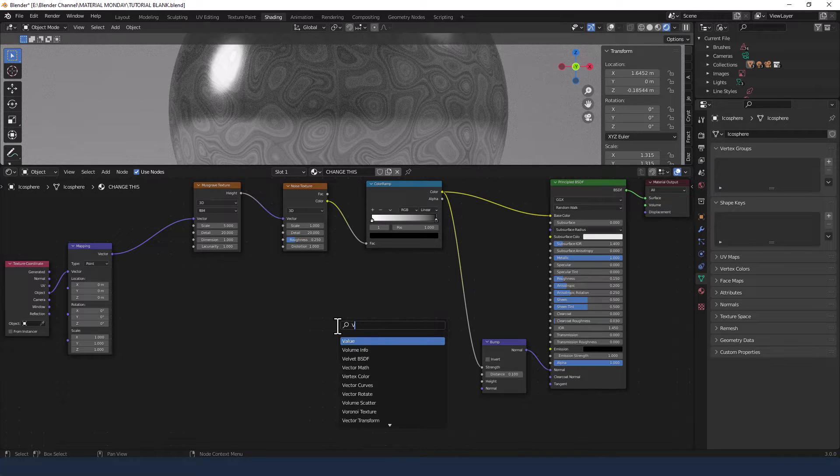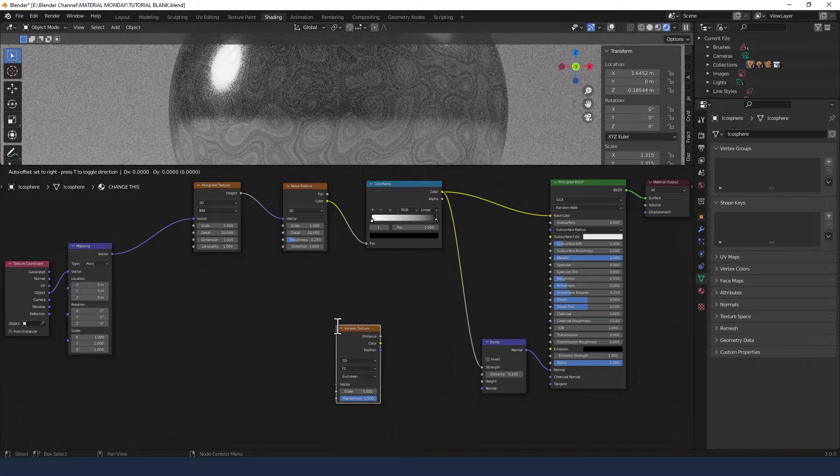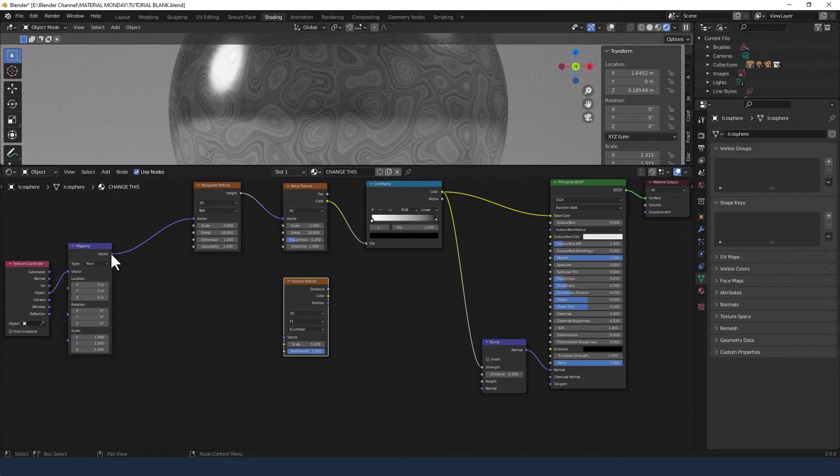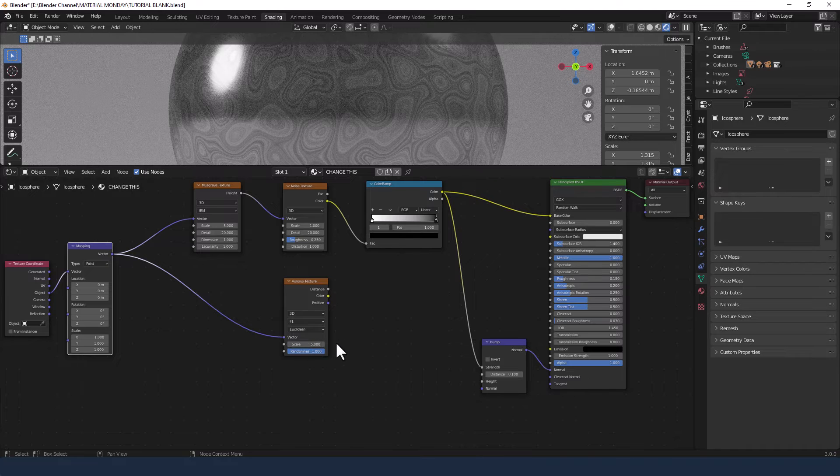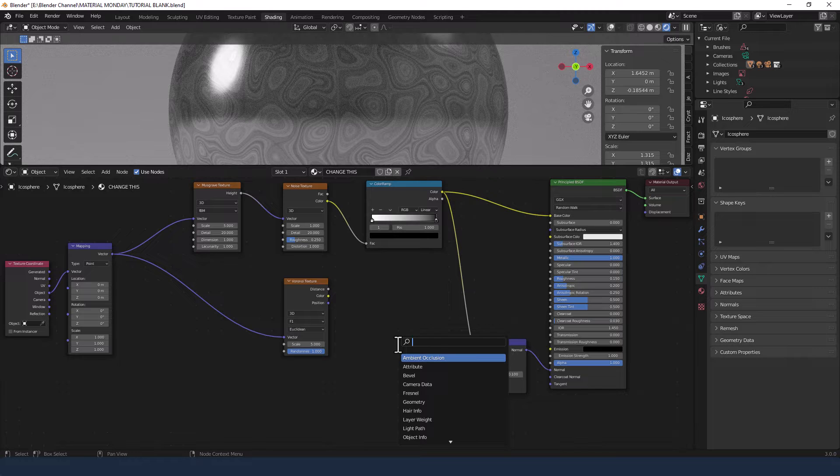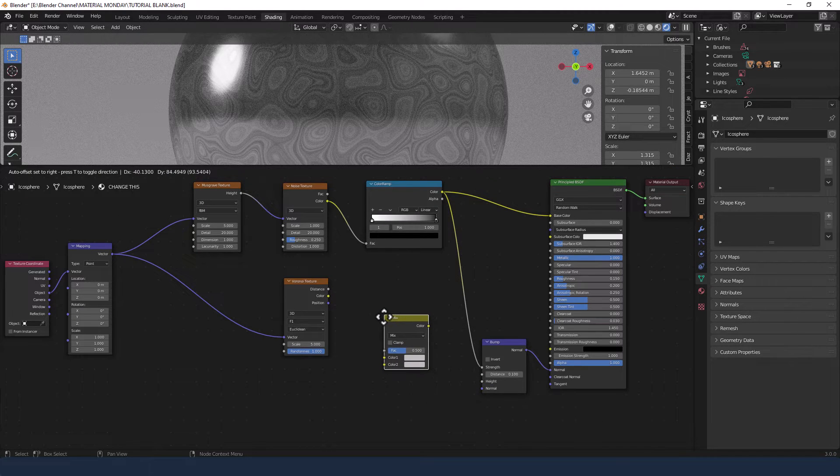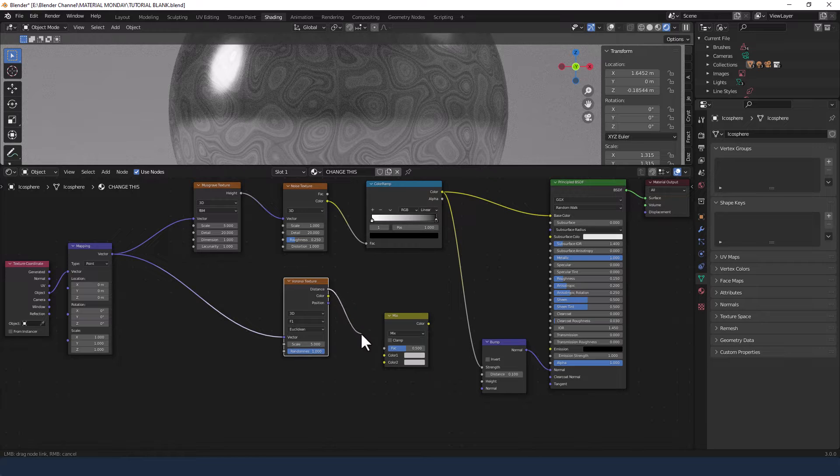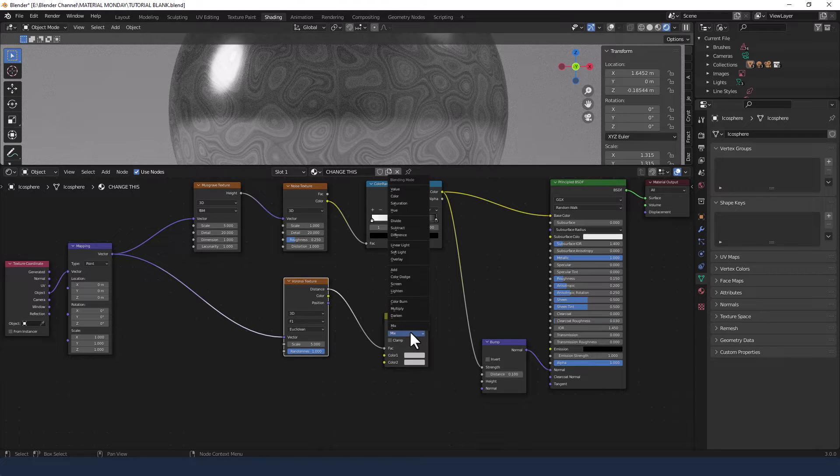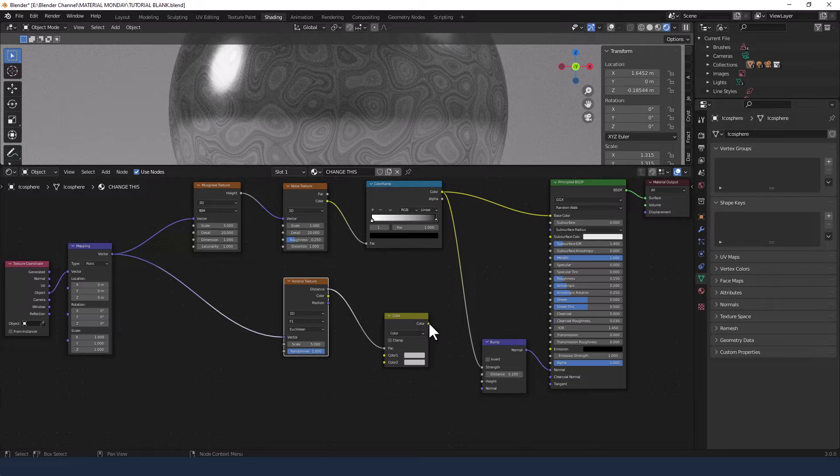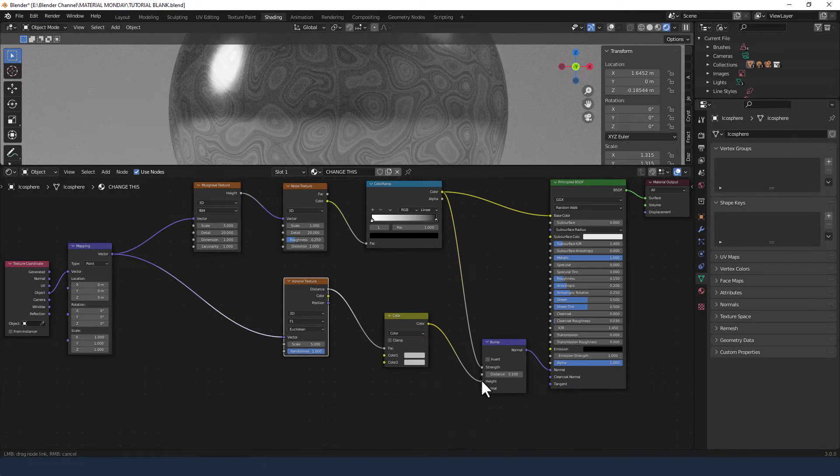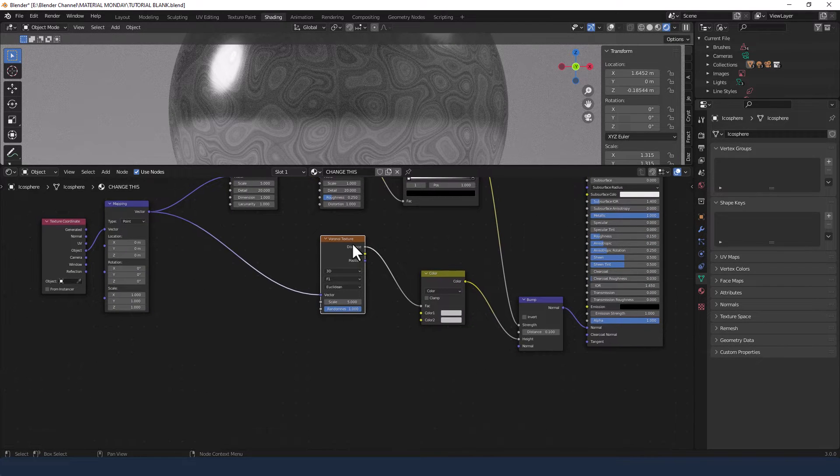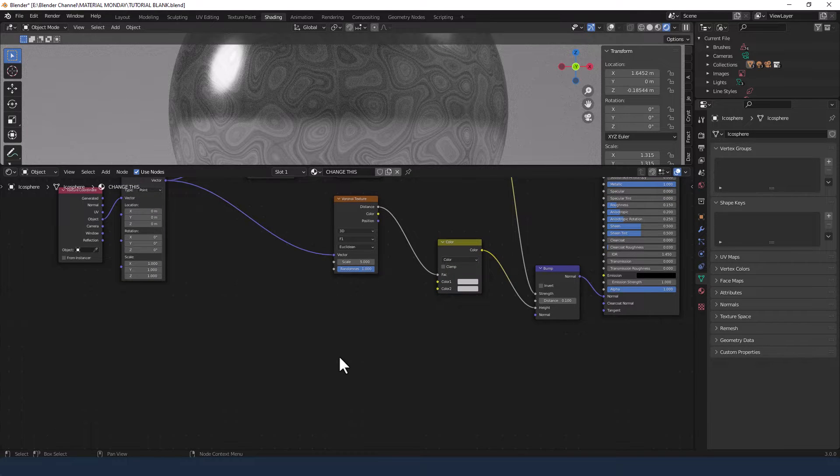Next, I'm going to add a Voronoi Texture. Plot that in the middle. Take the Vector from the Mapping node into the Vector of the Voronoi Texture. And then we're going to add a Mix RGB Shader in here. We're going to take the Distance from the Voronoi Texture into the Factor of that Mix Shader and change the Blend Mode to Color. Take the Color from there into the Height of the Bump node.